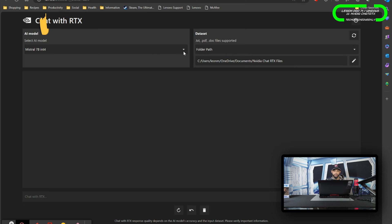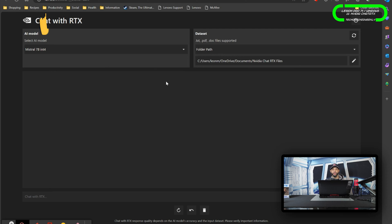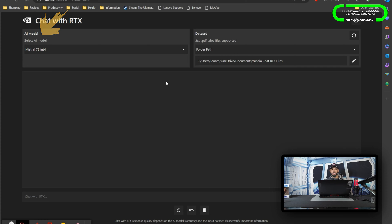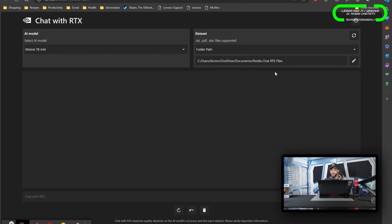We have Mistral 7B INT4, and then we have Llama 2 13B INT4. I don't know the difference between these two yet - again, I'm still young to this, I'm still new to this. So I guess what I would say is switch between both and see how each one works for you, and then you can make a decision. Next, you're going to want to pick your data set. This is going to be important because if you don't do this, this AI model won't work, so you have to select a folder path here.